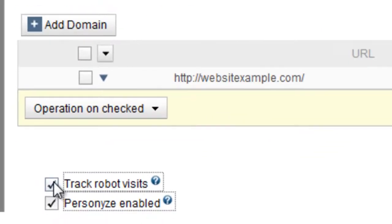If, for any reason, you need to disable Personize, this is the place to do it. Uncheck the Personize enabled option to switch off the tracker and personalization engine.